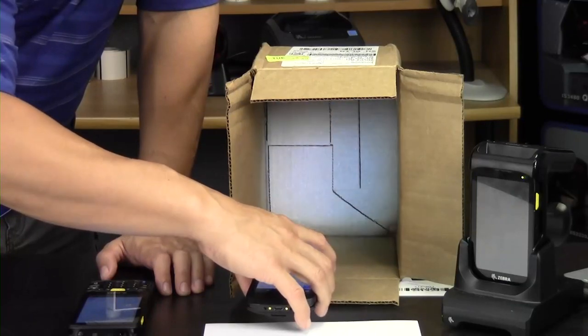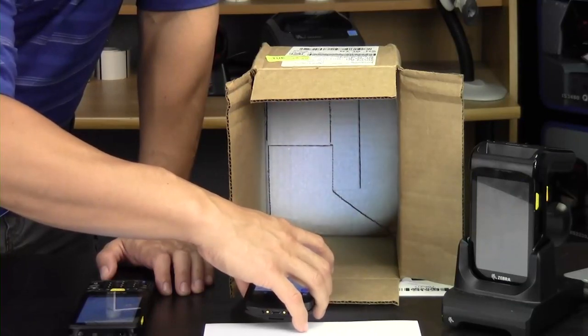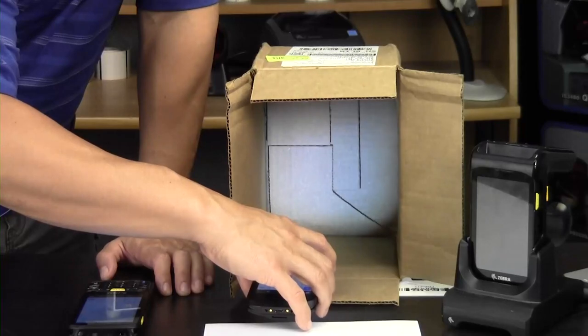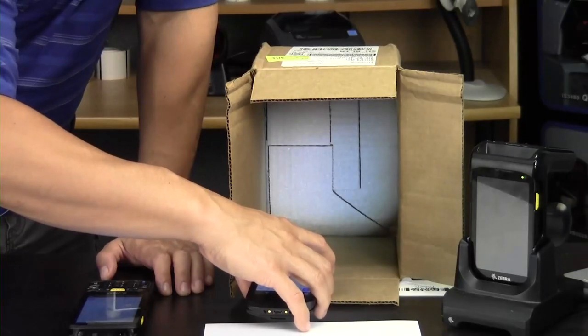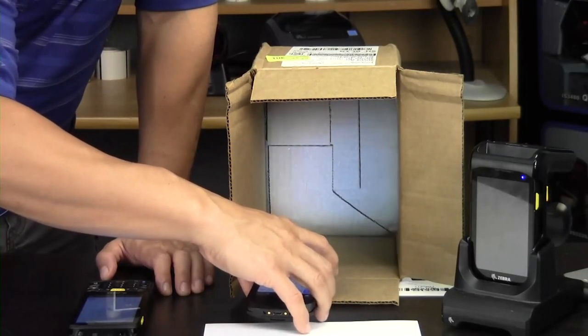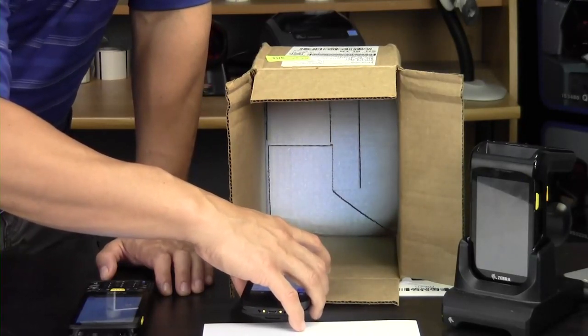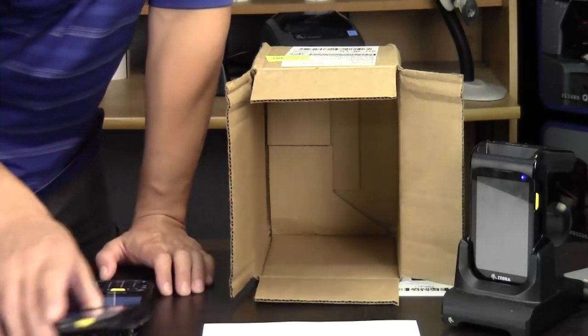However, it works fairly well. It's still a 2D scanner, so you can scan 2D barcodes, PDF 417s, QR codes, scan off phones, it works.